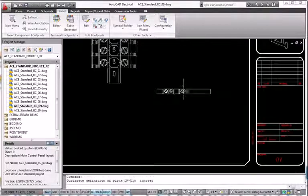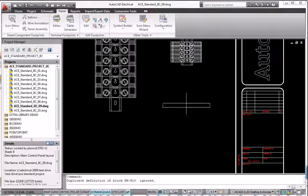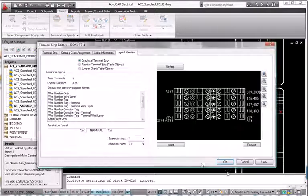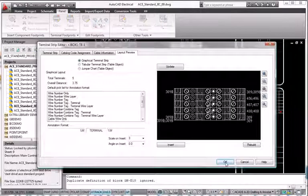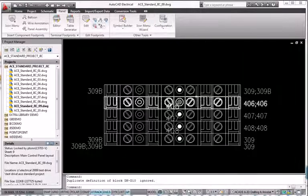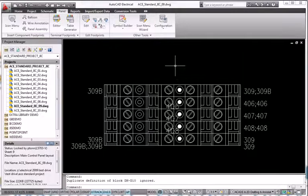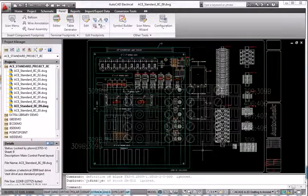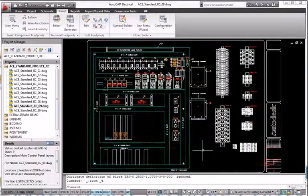When it comes time to deliver documentation, the flexibility and control offered by AutoCAD Electrical helps to ensure that your terminal reports are accurate and up-to-date.